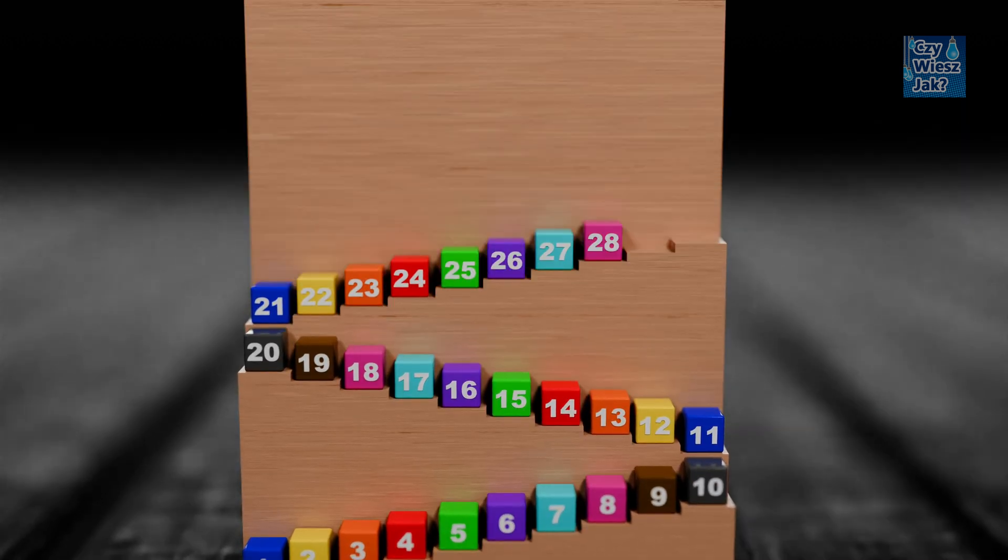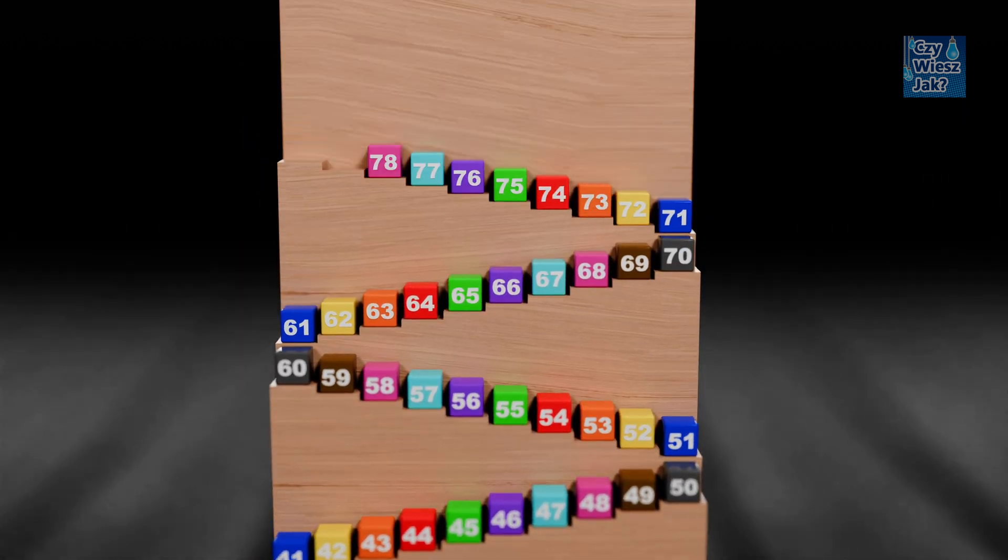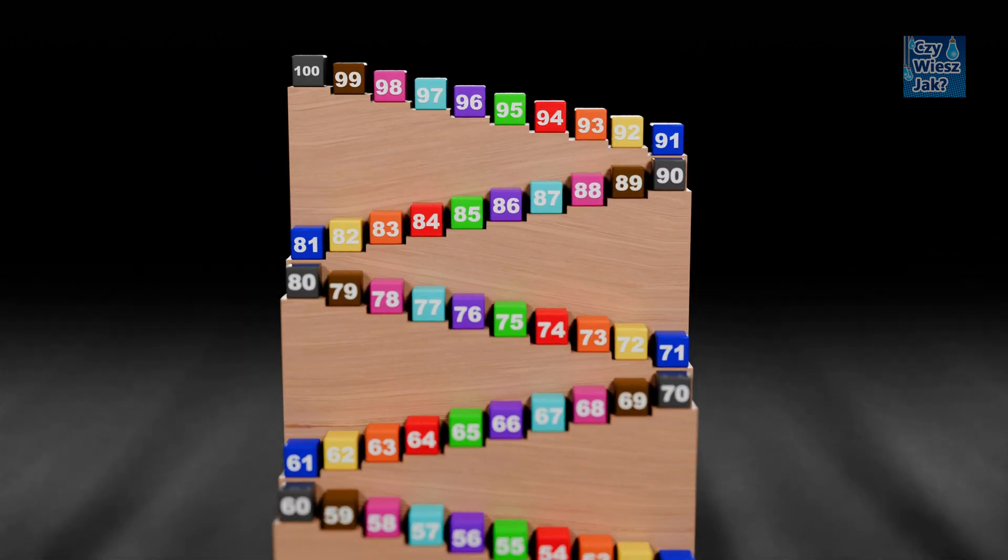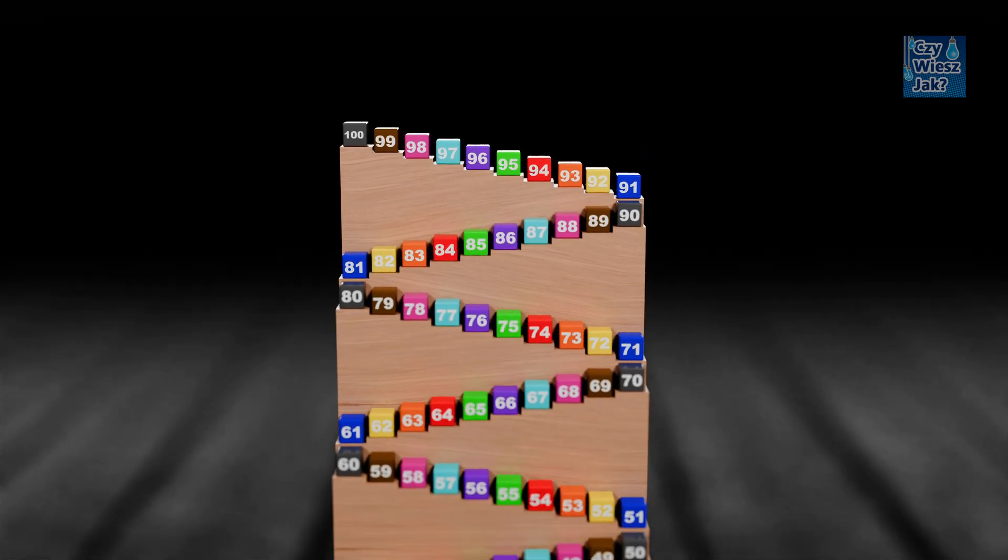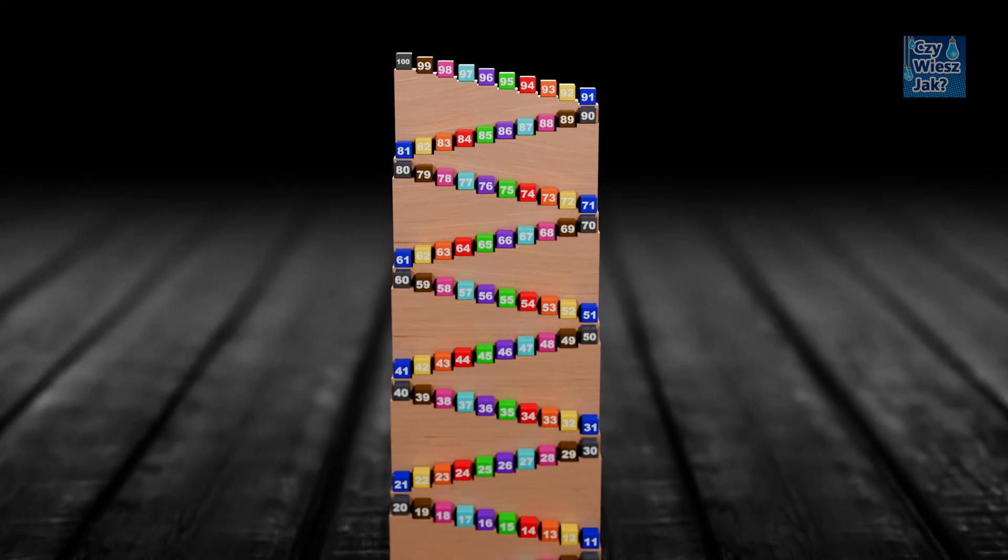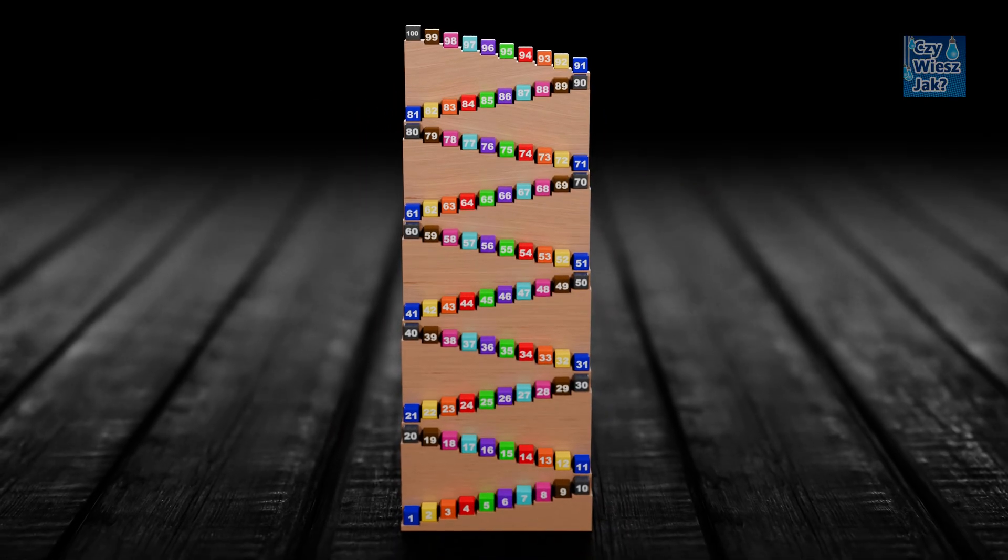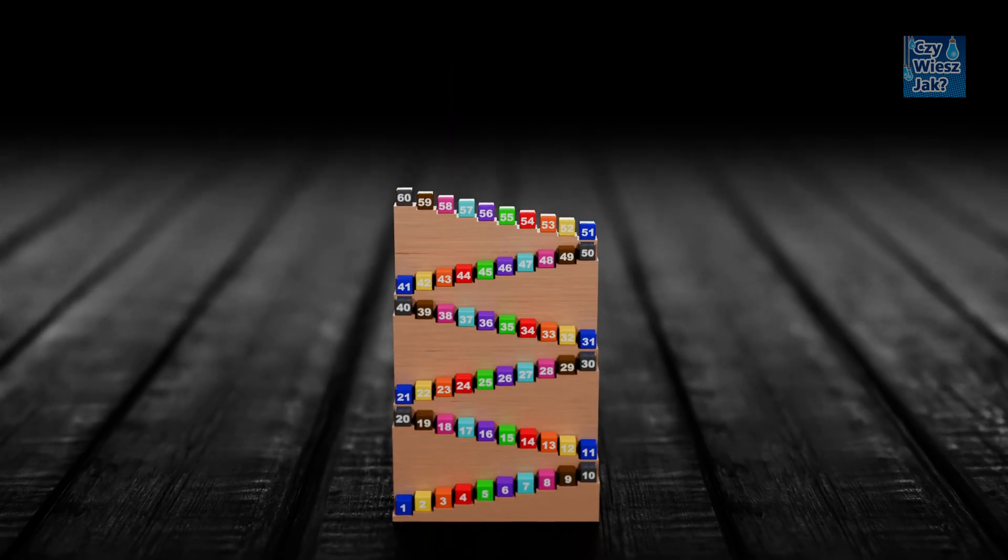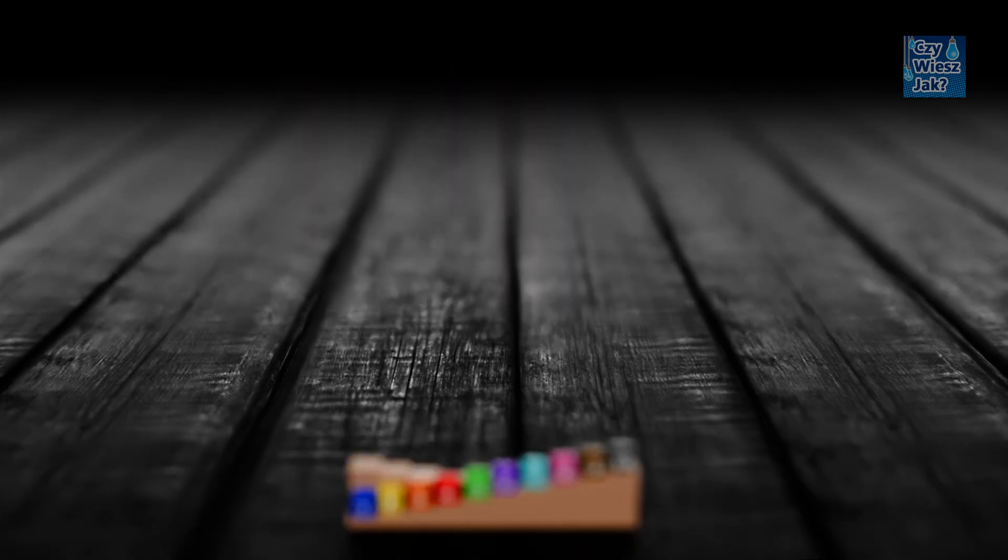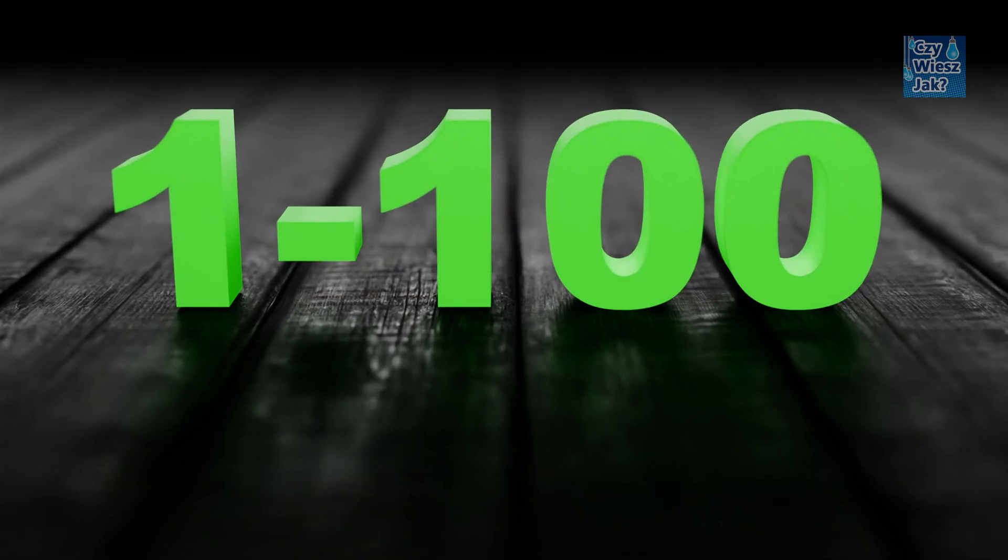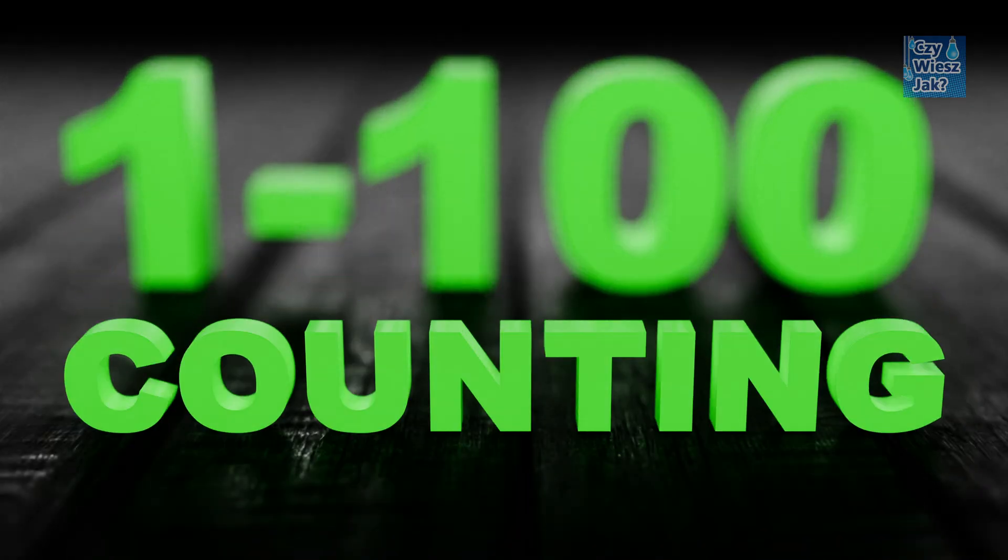Number Songsters 1 to 100 with colorful blocks for kids! Yeah! 1 to 100 counting.